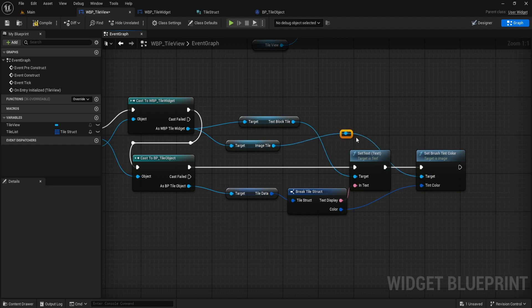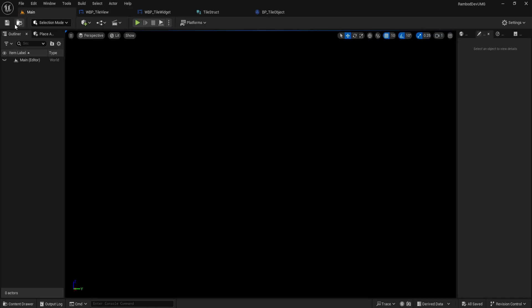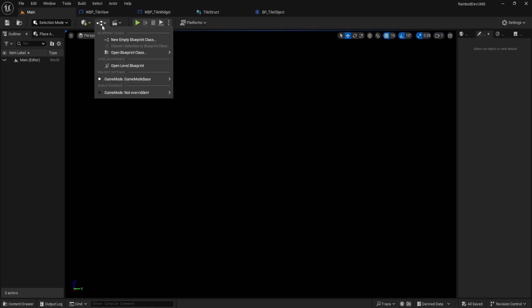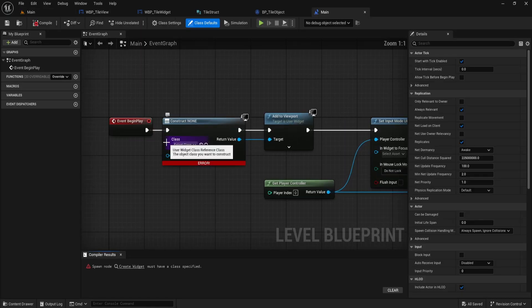Once this is wired up, compile and save. Now, when you run the game, you'll see each TileView entry display exactly the text and color you defined, totally dynamic and driven by your data.